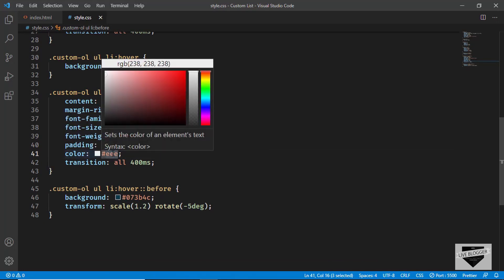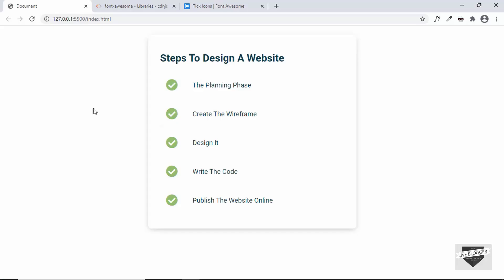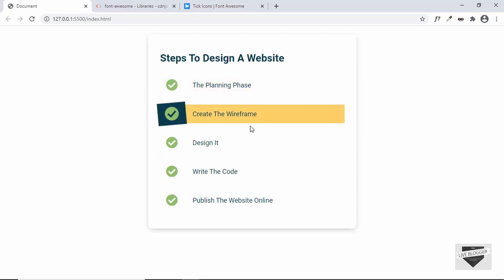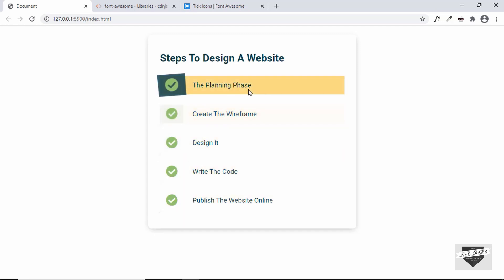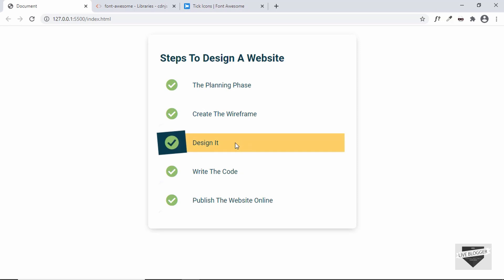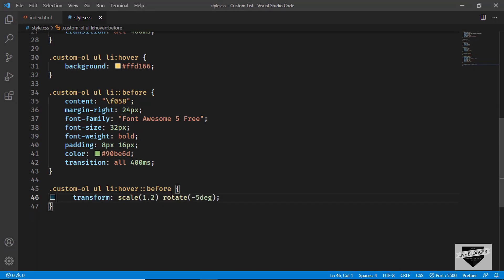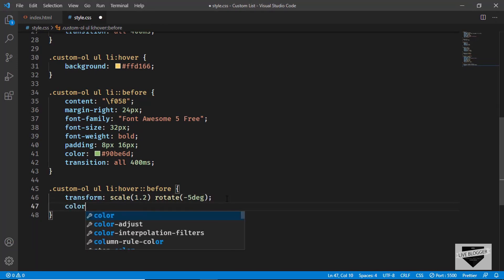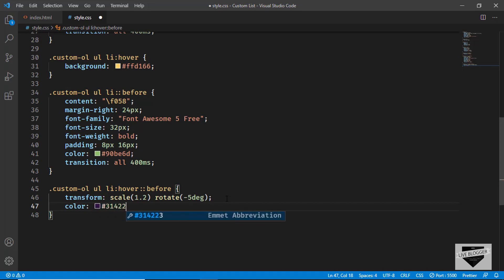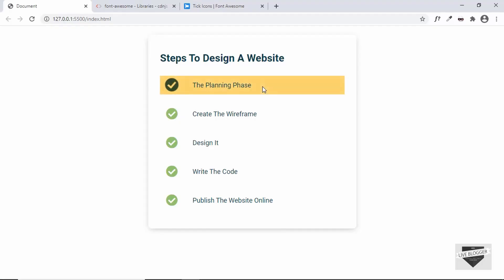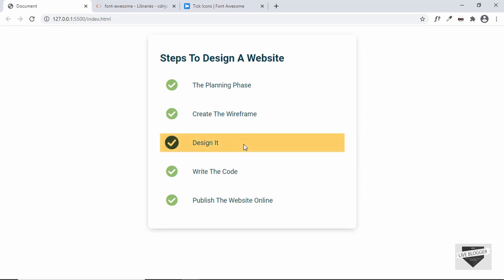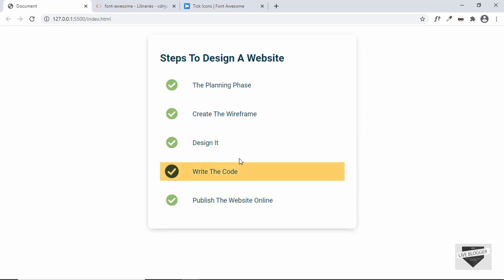Change the icon color to `#90be6d` and the icon already looks much better. For the hover state, remove the background color as well, and change the hover color to `#314224`. Now when you hover over a list item, the icon changes to a darker green color, and everything looks good.